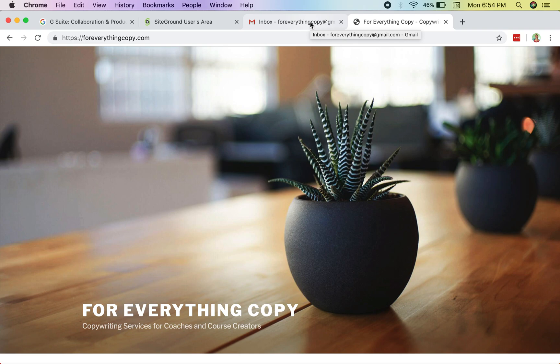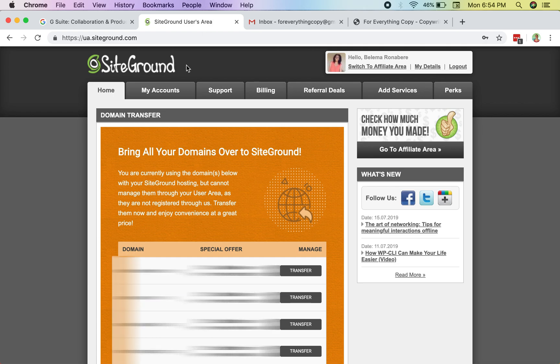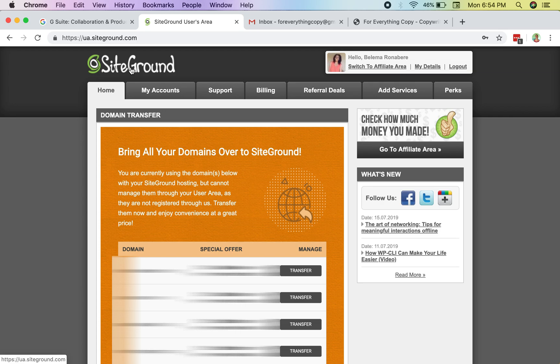I want to show you how to do it for free. All you need is your hosting account — wherever your domain is hosted in order for you to have a WordPress site. That's all we need, so let's get started. The first thing you need to do is log into your hosting account.